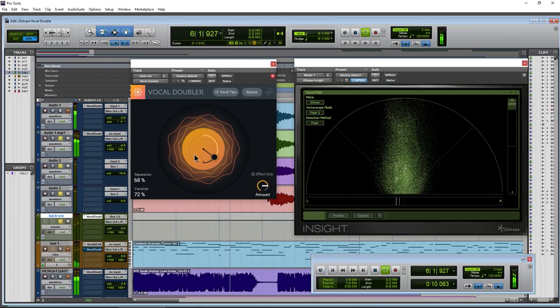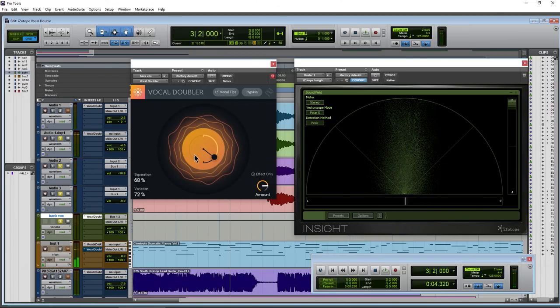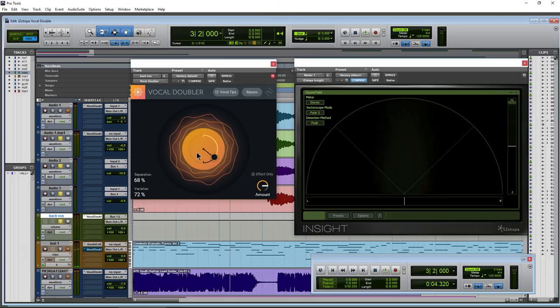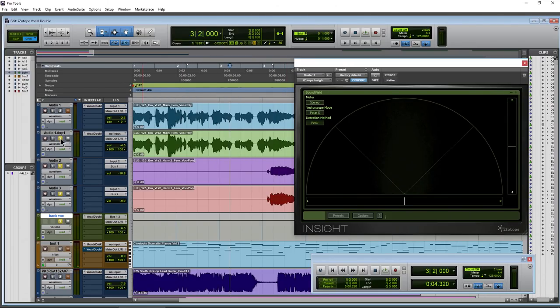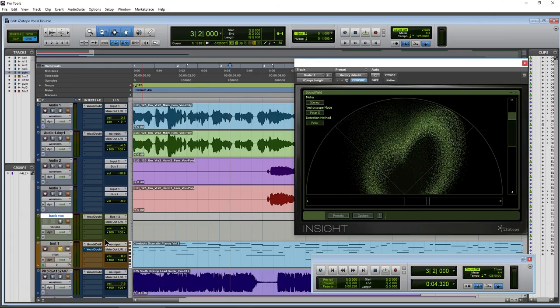Alright, so pretty cool. A simple plugin to use overall. Simple one to figure out. But of course, you can use this on other things.